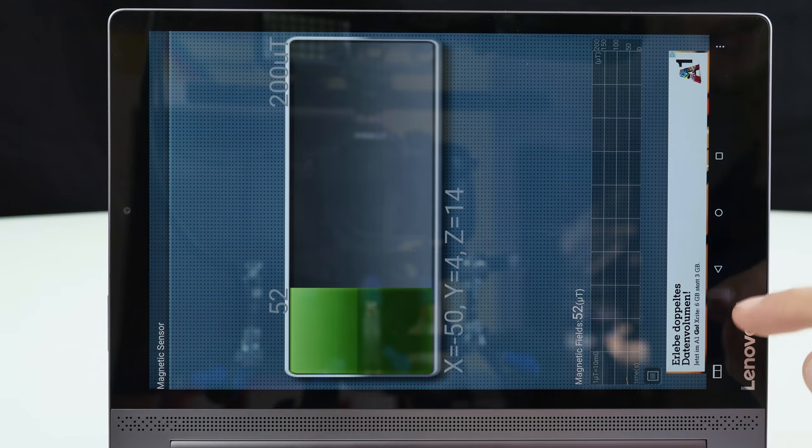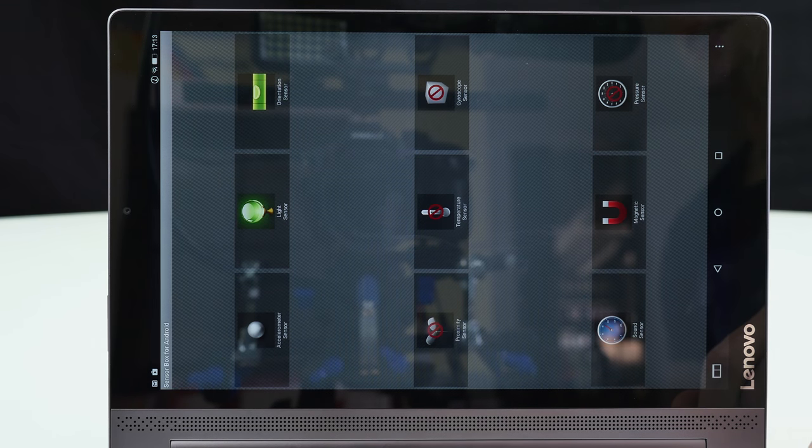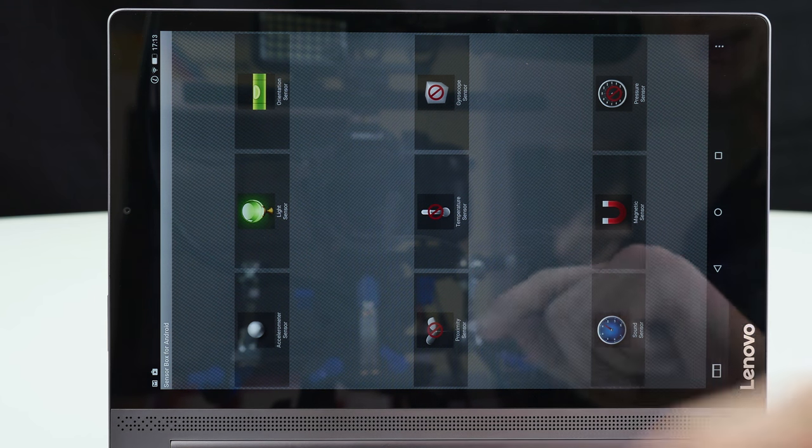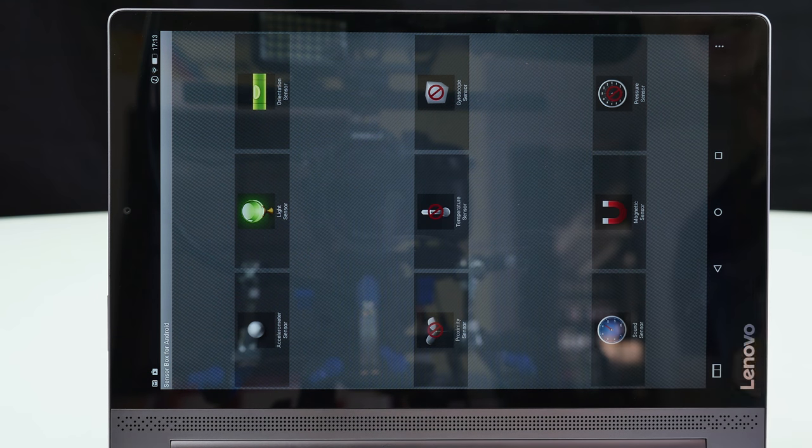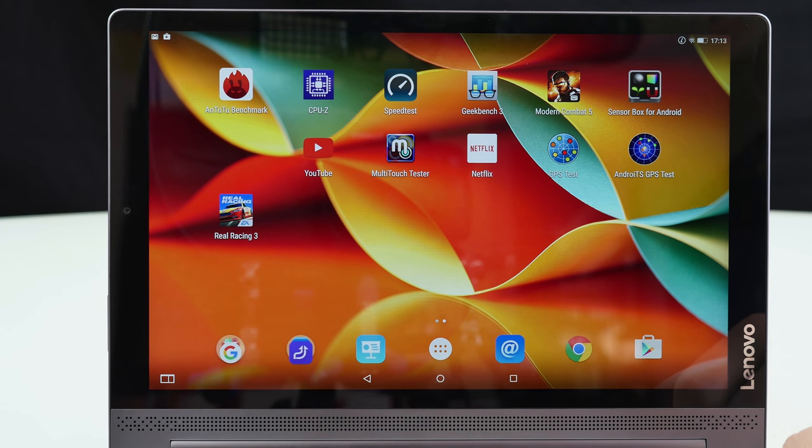But it has no gyroscope, actually also not needed on such a huge device. It has no proximity sensor. It has a light and orientation sensor and an accelerometer as well as a sound sensor slash microphone.